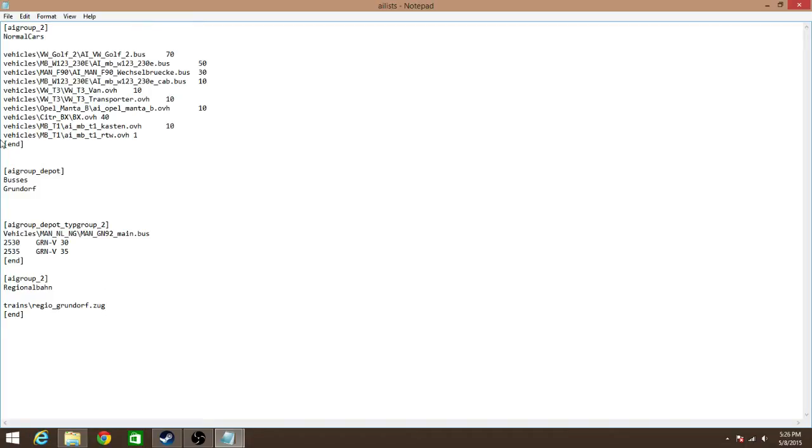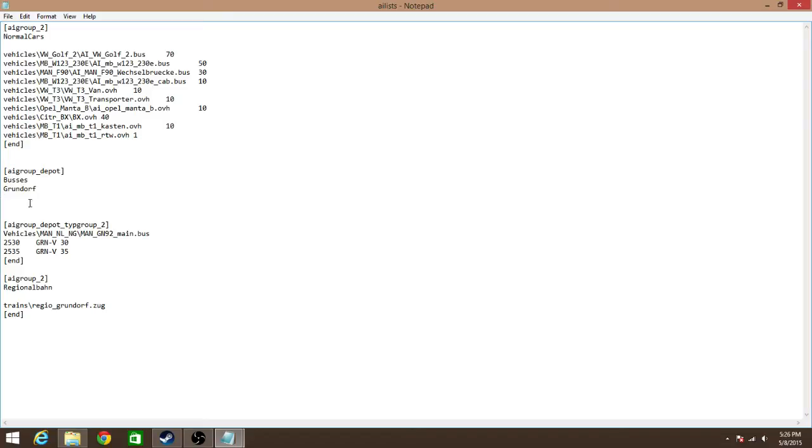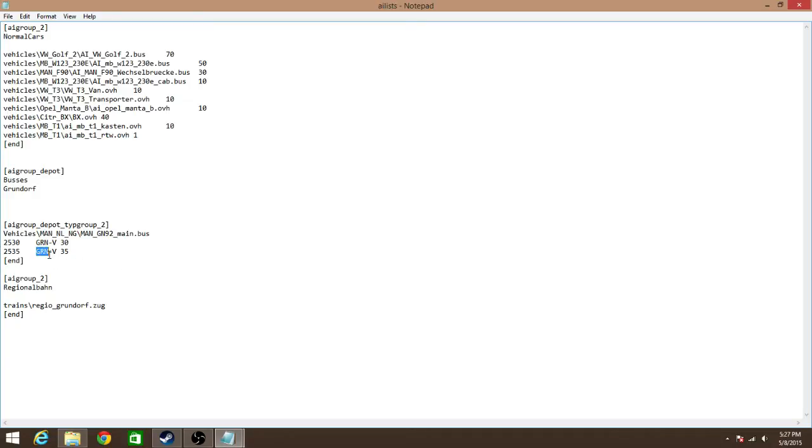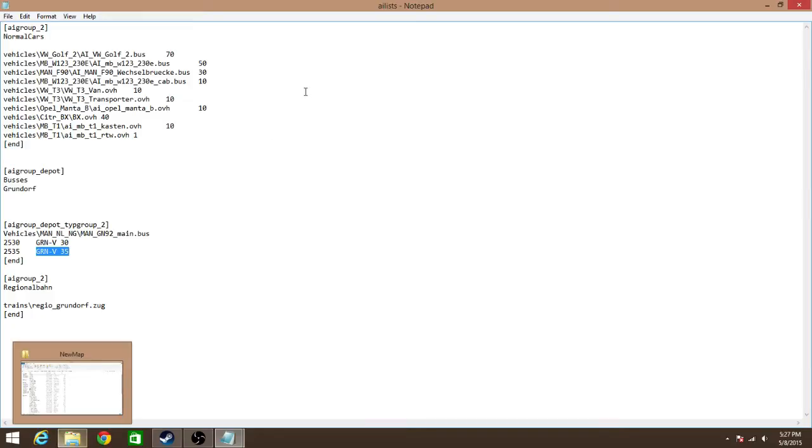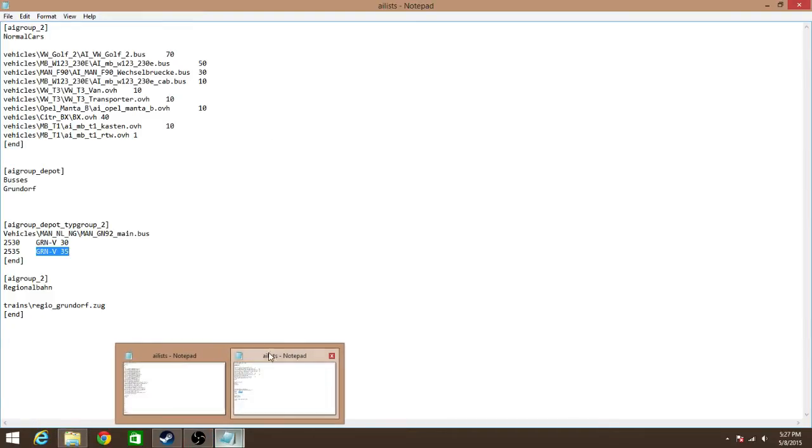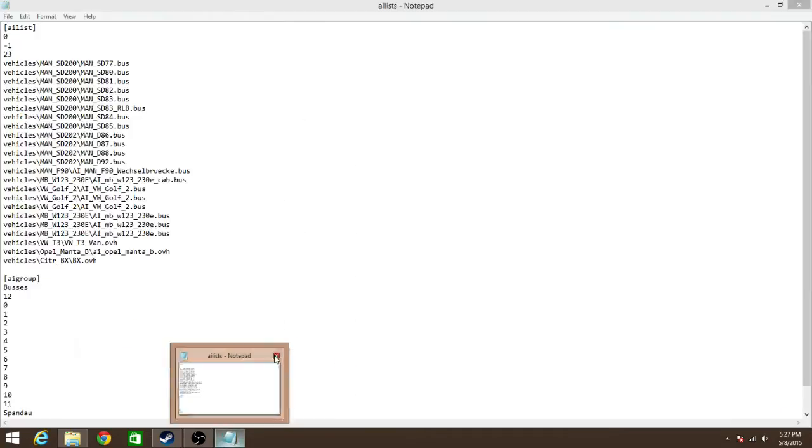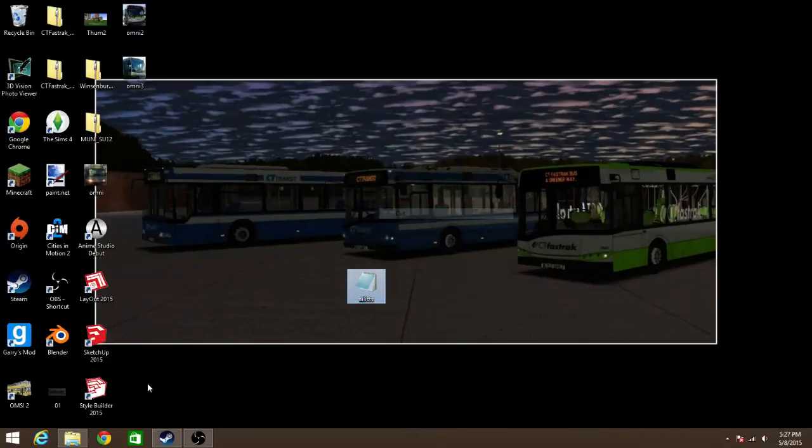And I think I mentioned this in the last video because it'll spawn randomly. And this will also help when you're doing the TT data or the timetable data. And so, what you want to focus on is this little part right here where it'll say something like AI Group Depot. And then it'll say something like buses, and then the depot name, which is Grundorf in this case. And then it'll say something like this, AI Group Depot Type Group 2. And then it'll show the directory of the vehicle that it's going to use. In this case, it's the man GN92. And then below that, it'll display the numbers that OMSI should use. In this case, 2530 and 2535. And then you have what the license plate is going to say, which is GRN hyphen V, and then a space, followed by a 35. So that'll be what the license plate says.